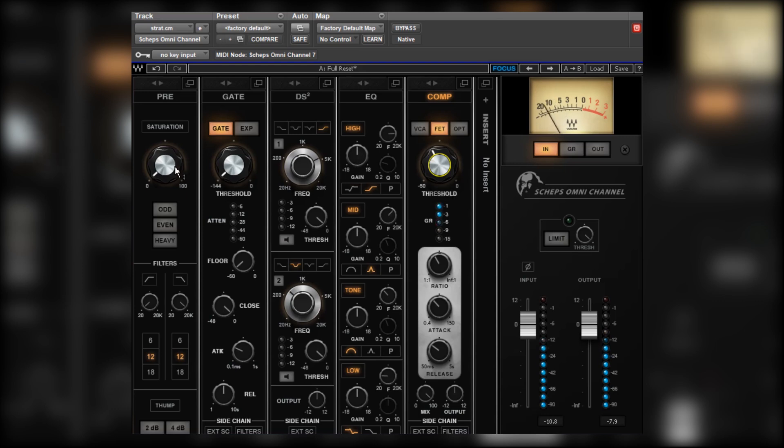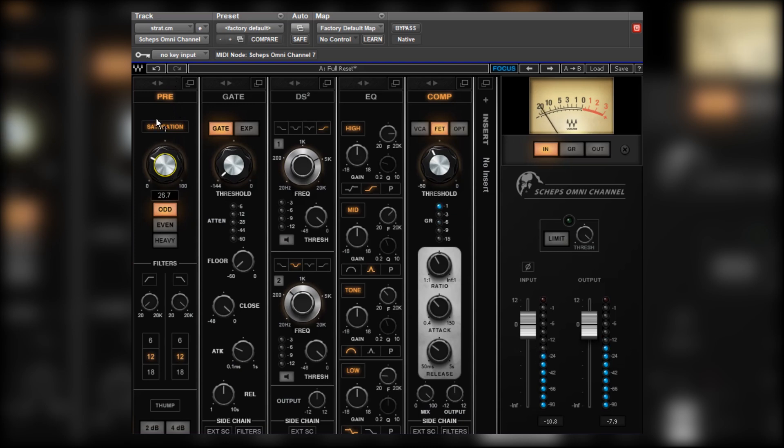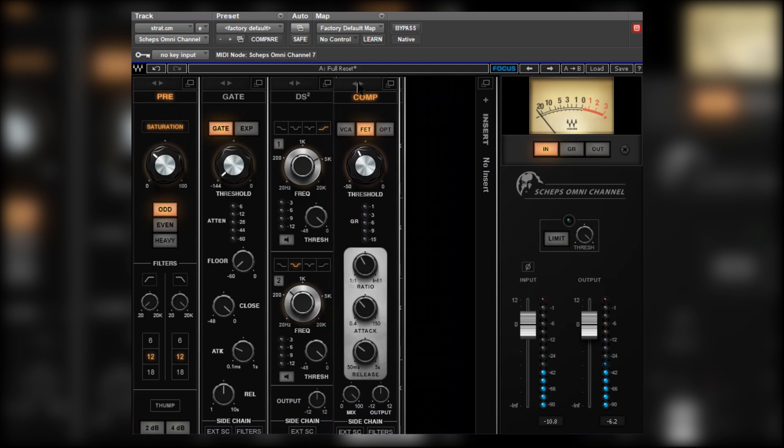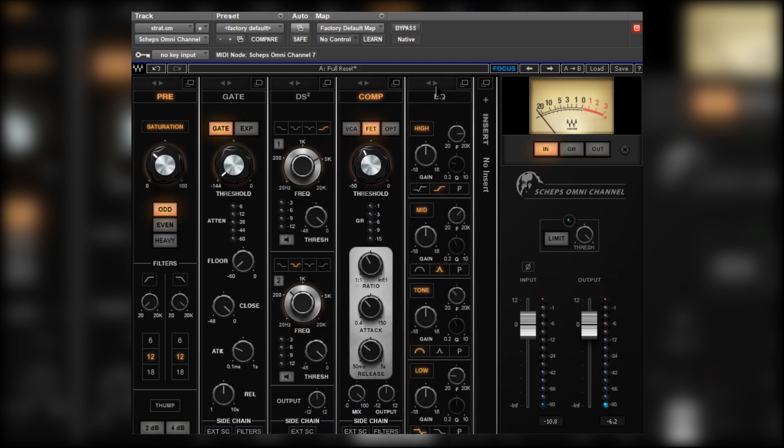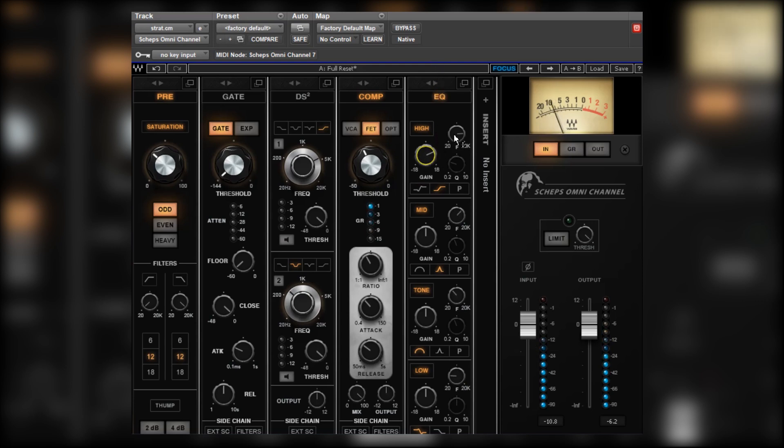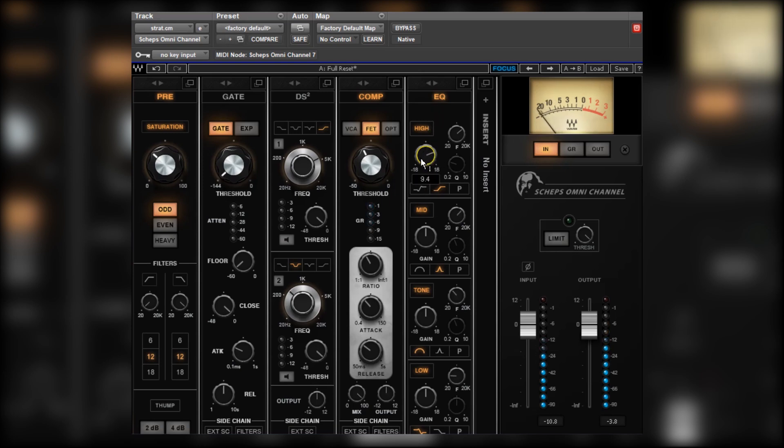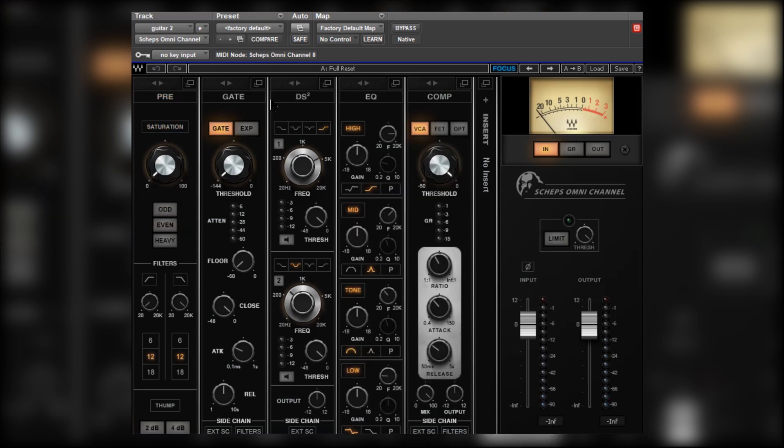but it sounds a little bit sunk in the mix. Start with some color. Just a touch. And I reckon maybe some EQ post the compressor, just add a bit of brightness. Yeah, that sounds great.